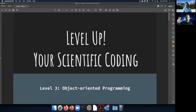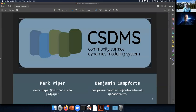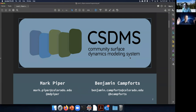Welcome to Level Up Your Scientific Coding, Level Three: Object-Oriented Programming. This webinar is brought to you by CSDMS, the Community Surface Dynamics Modeling System. I'm Mark Piper, a research software engineer at CSDMS, and I'm Benjamin Kempfortz, a postdoc at CSDMS.